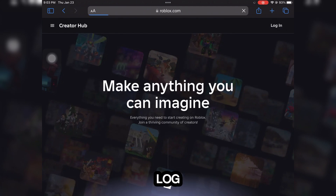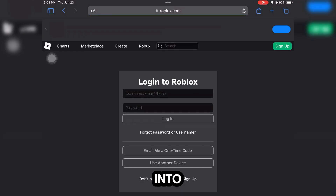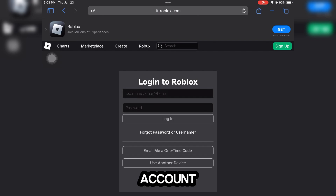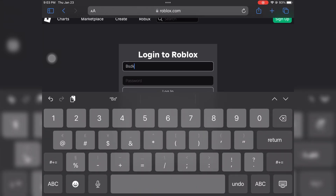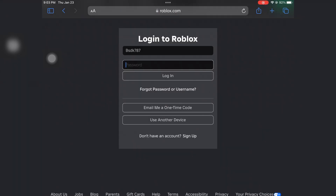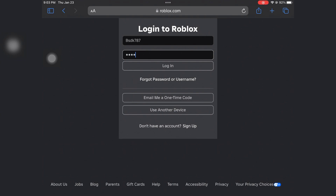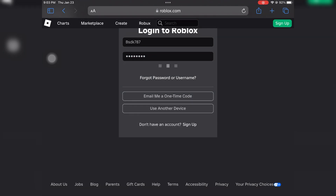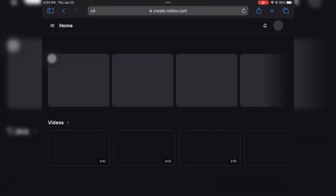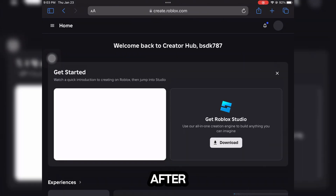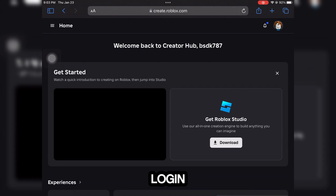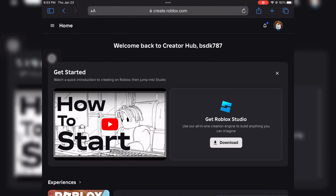Then simply just log into your Roblox account. Okay, after completing your login, you have to do one simple thing.